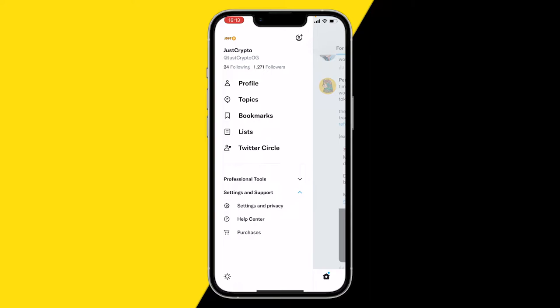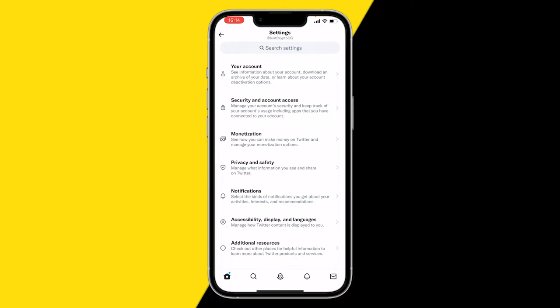Here you want to click on Accessibility, Display and Languages, and then click on Data Usage.